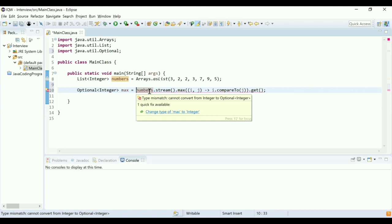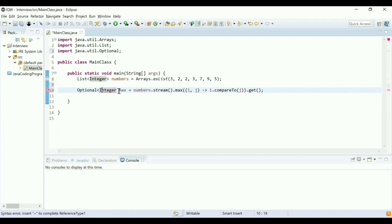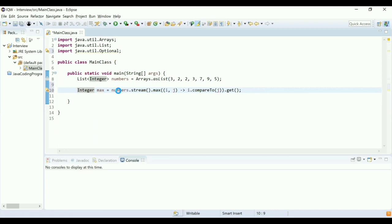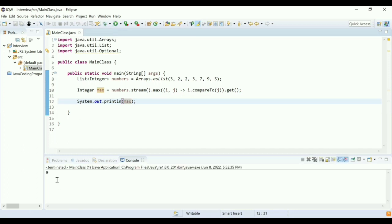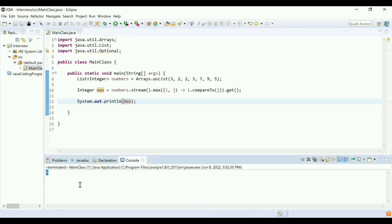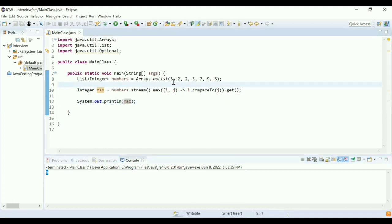There's a compile error — cannot convert from Integer to Optional of Integer. Let me fix that and run the program. I ran the program and got 9 — correct. That's it from my side. Do you have any questions? I don't have any questions. Thank you.